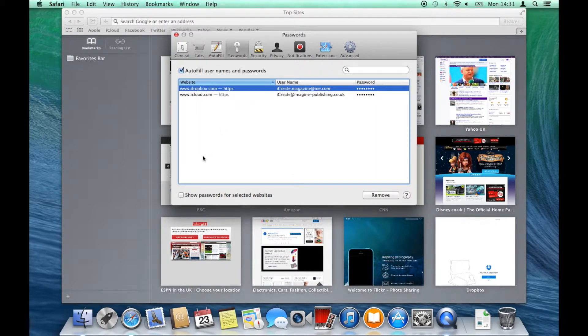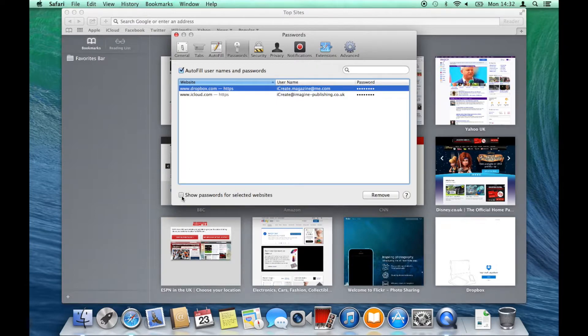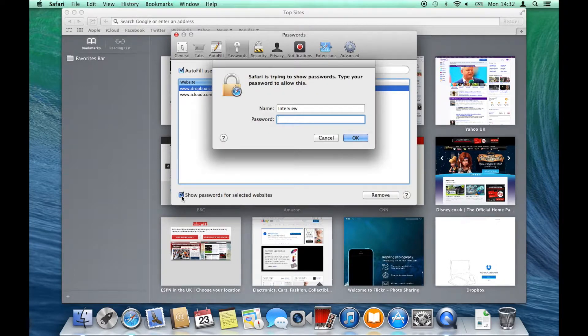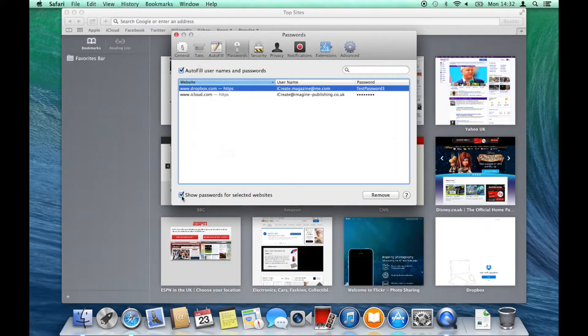Alternatively, you can select the checkbox at the bottom of the page which will show the password of the selected website. So if you check this box, you'll need to input an admin password.